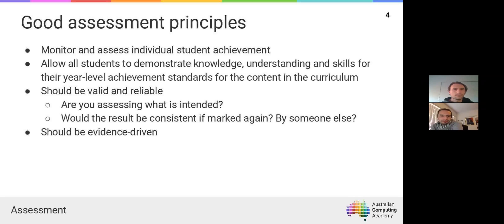We want to make sure that every assessment allows every student to demonstrate their knowledge — including students who are struggling and those who are really excelling. The question of assessment being valid and reliable is critical: you've always got to ask yourself whether the task is assessing what you intend to assess, and whether if you or someone else marked it again you'd get a consistent result.